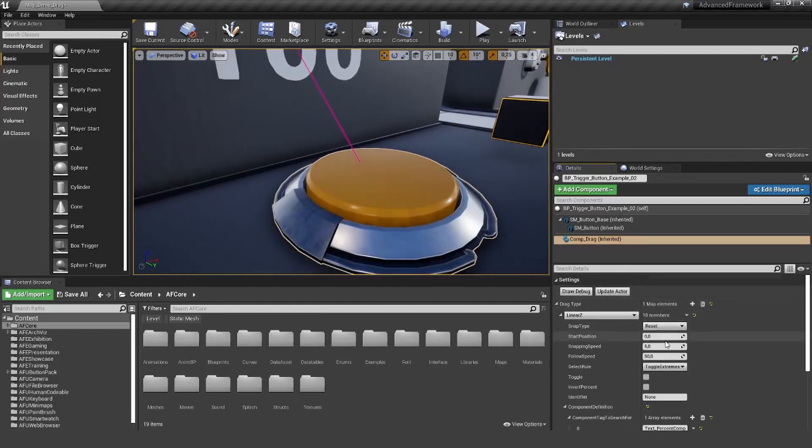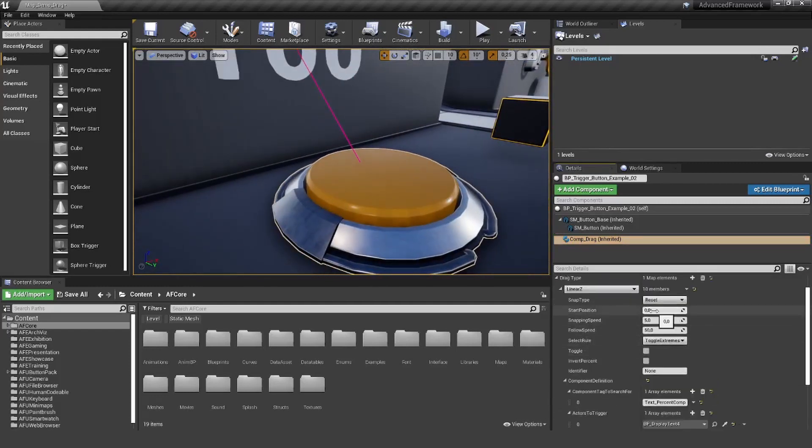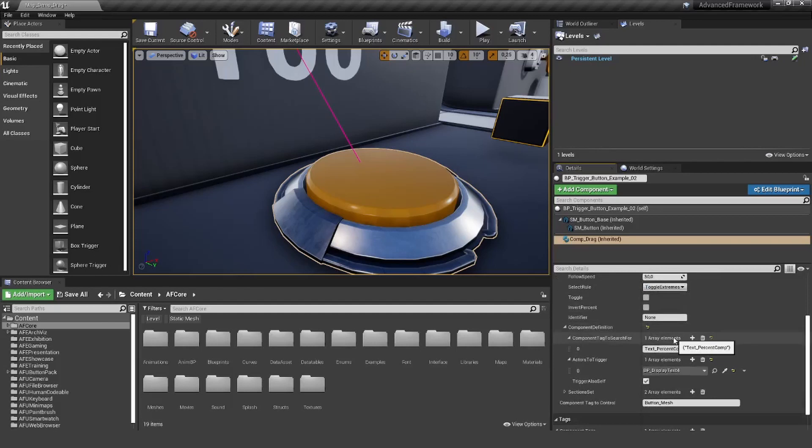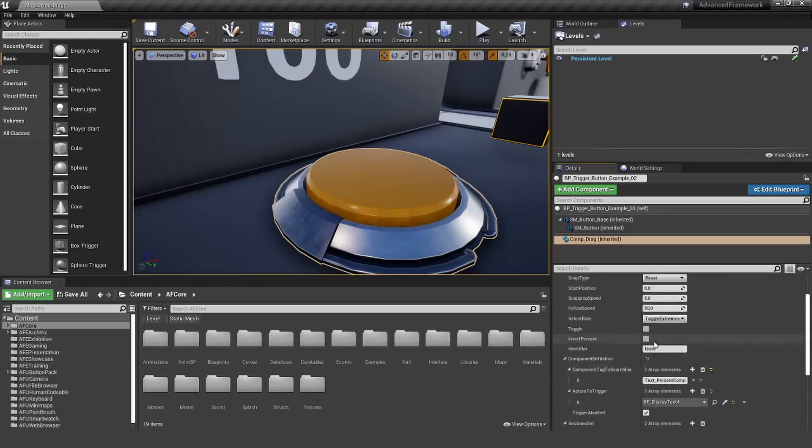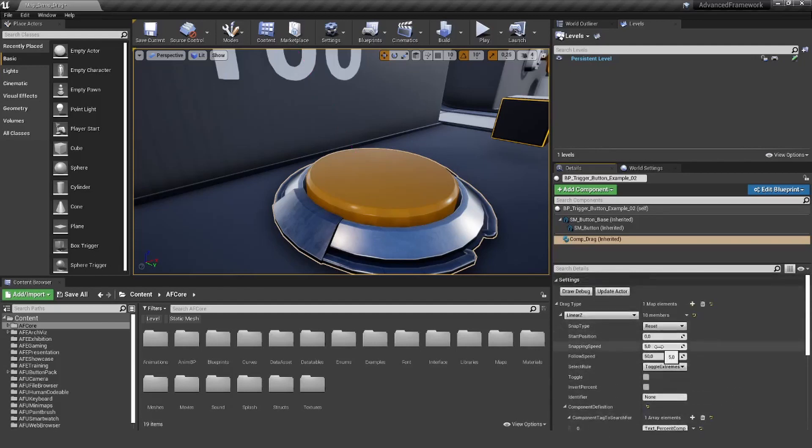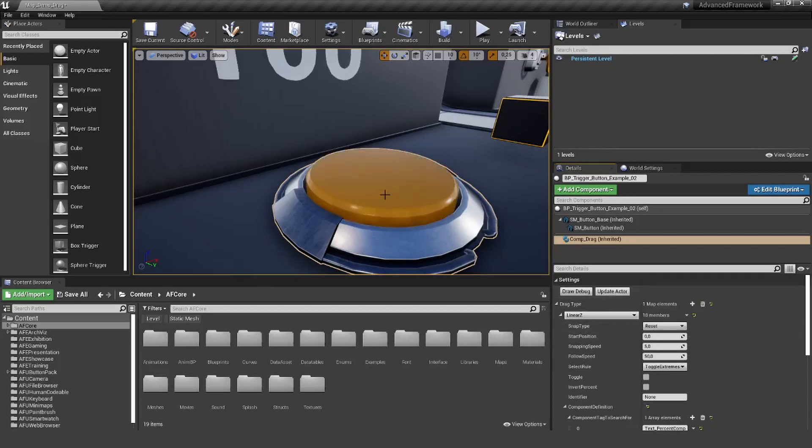Let me quickly change this here. Minus 15 is the other extreme. I'm just going to show you what this is doing. So it's toggling between this state and this state.